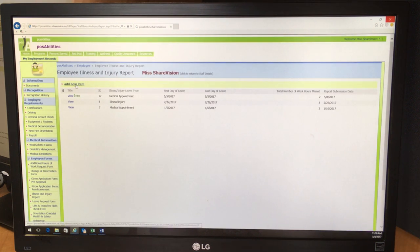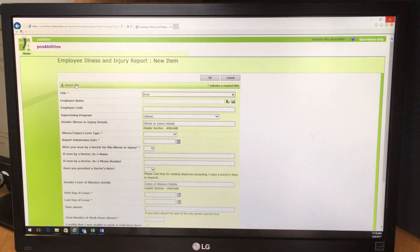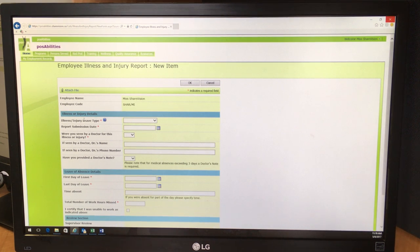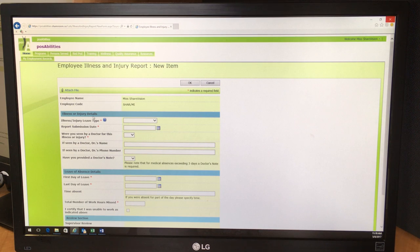Then you click on Add New Item. And then you will see two sections that you need to complete: the illness or injury details and the leave of absence details.